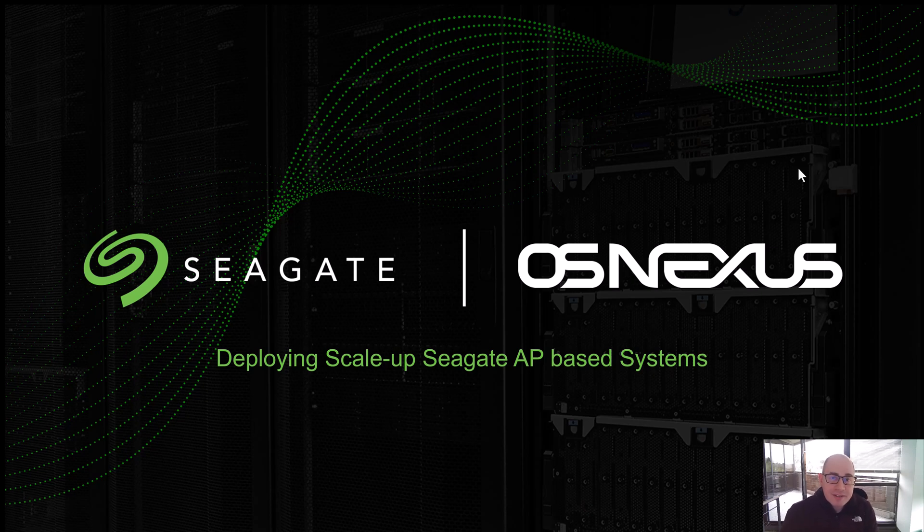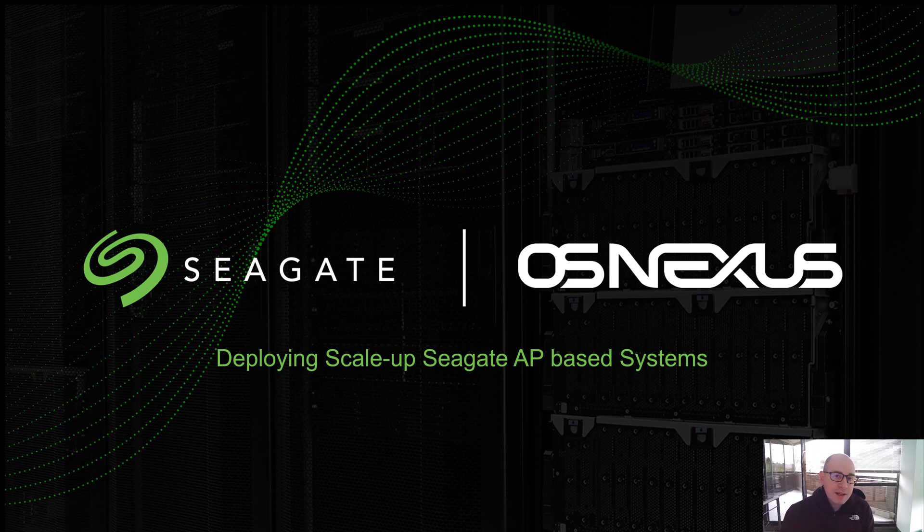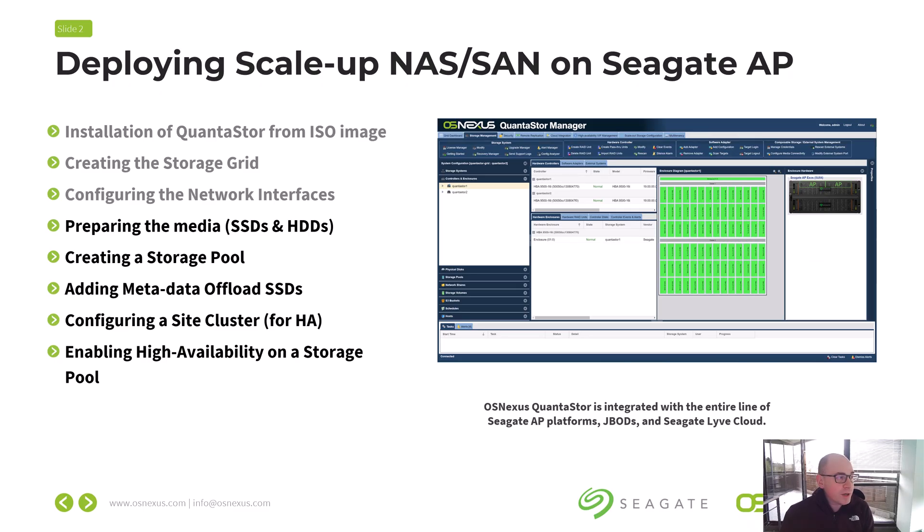Hi, this is Steve with OSNexus, and I've got a fun video for you today. We're going to go through the process of setting up a scale-up QuantaStor configuration on the Seagate 5U84 bay AP unit. The 5U84 is a dual-node server with 84 drive bays that can be used for a mix of flash and platter. We're going to go through all the steps required to get the entire system set up from scratch.